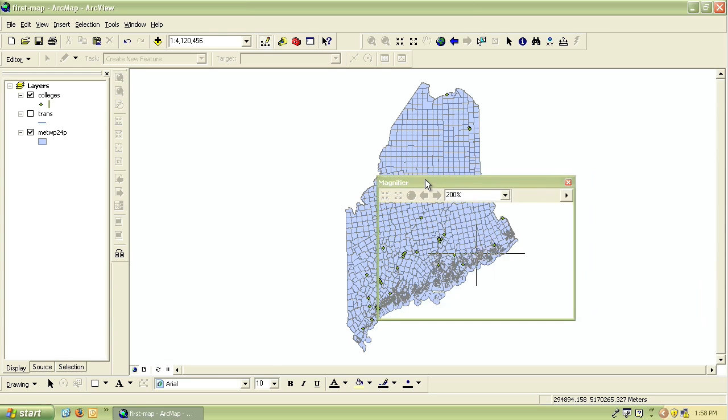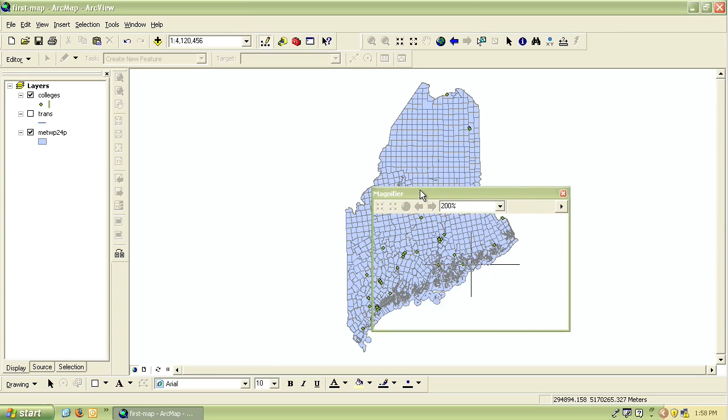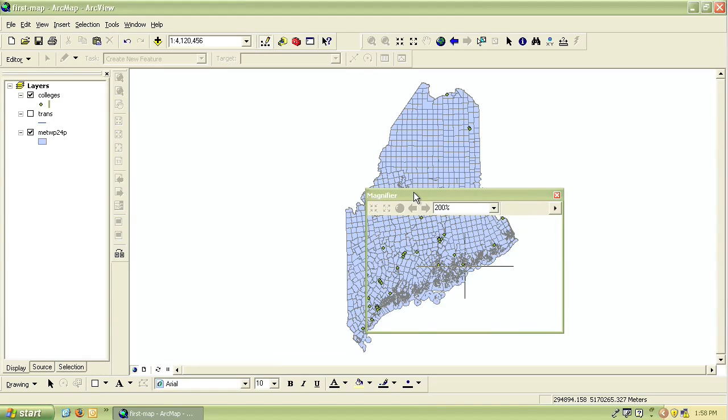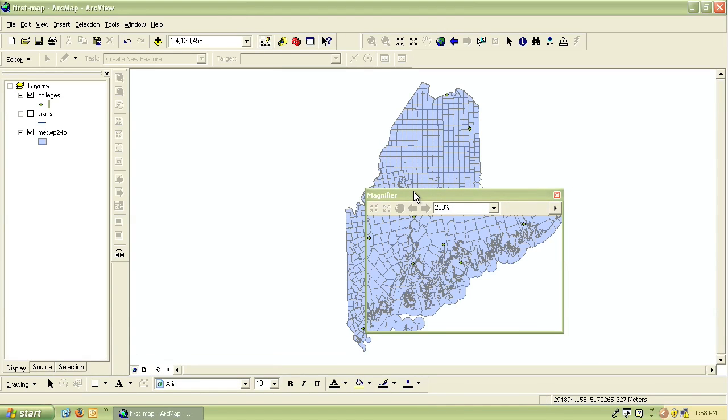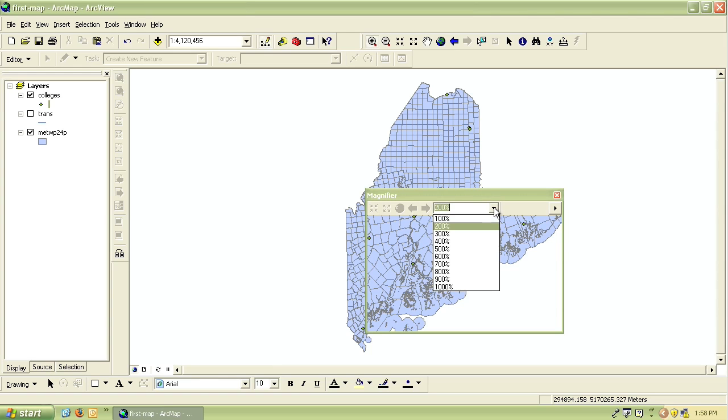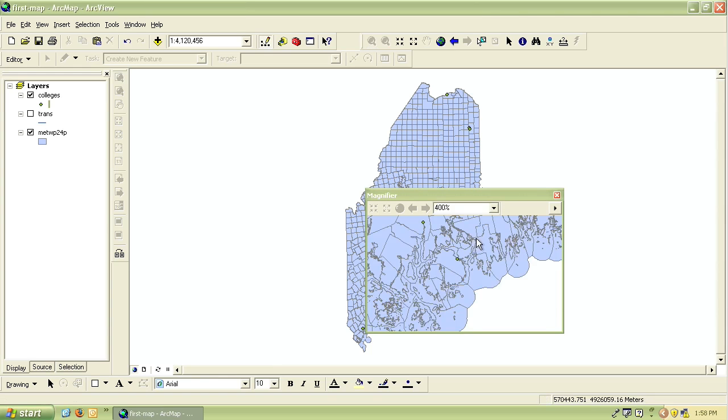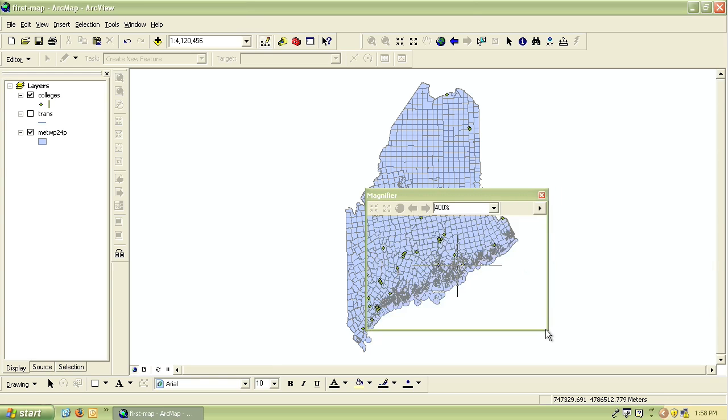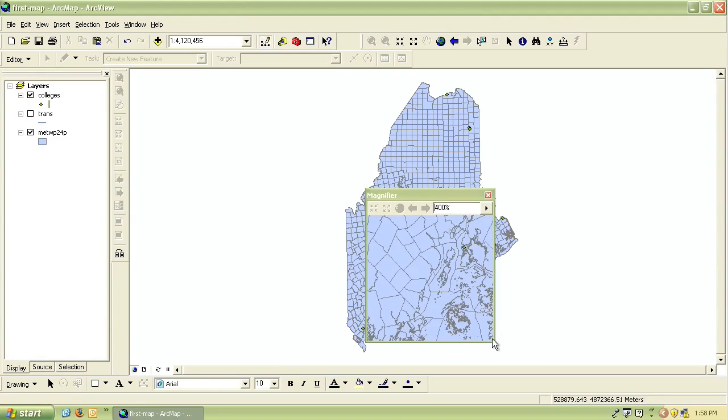As you do so you can see it will magnify the portion of the map that it surrounds. You can change the amount of magnification from the drop-down menu, and you can change the size of the magnification box by holding your mouse at one of the corners of the boxes and clicking and dragging it to resize the window.